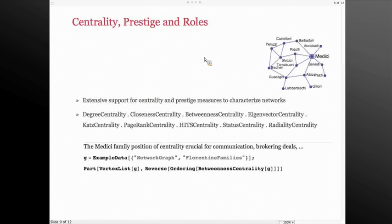We provide about eight centrality measures. Several of them were already in version 8, and we enhanced them in version 9 — making them faster and more efficient in terms of memory and scale. We also introduced new ones such as status centrality and radiality centrality.